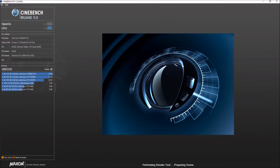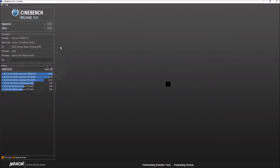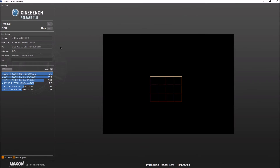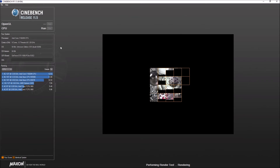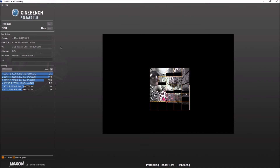I've compiled some charts and graphs, and hopefully by the end of this episode we will all be a little bit wiser on this topic. Today we're going to be focusing on two different areas: gaming and encoding/rendering, starting off with the latter.